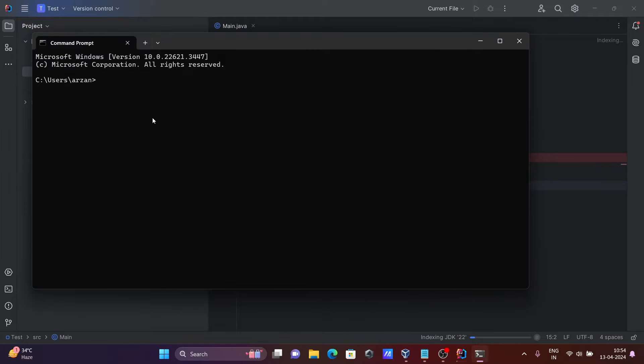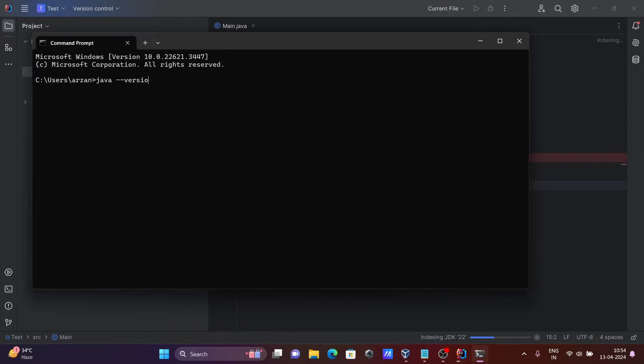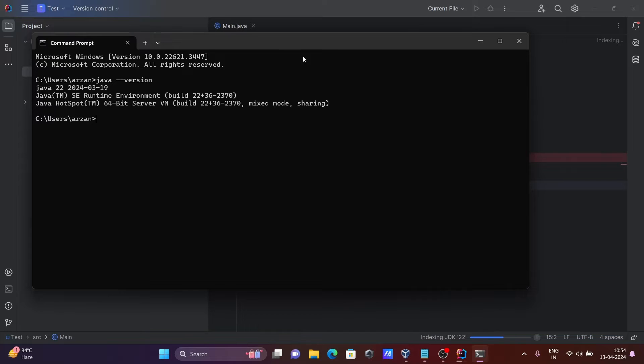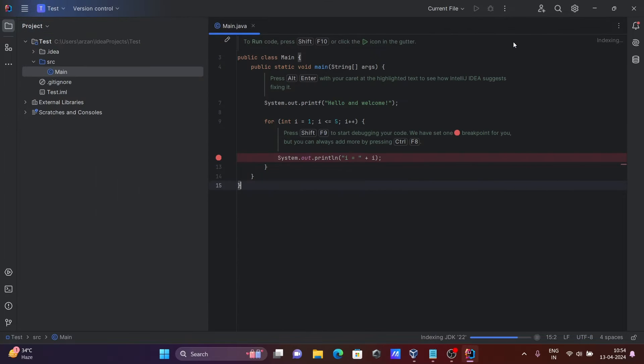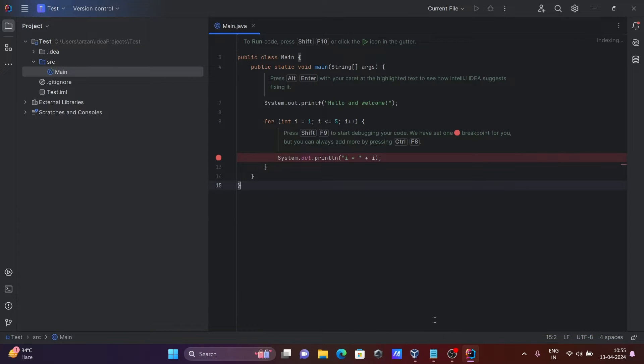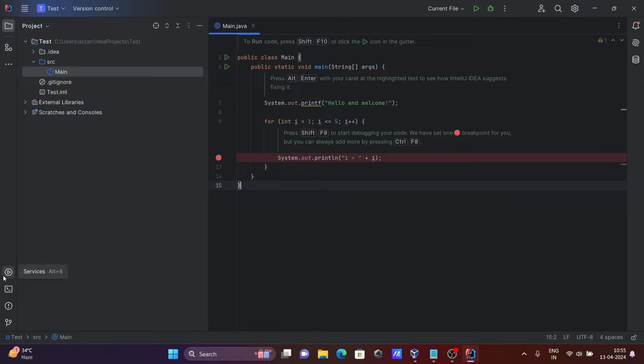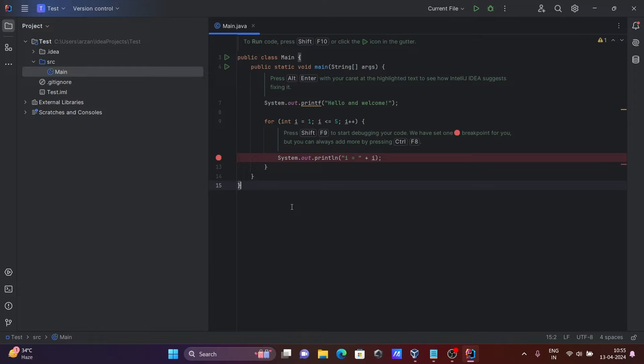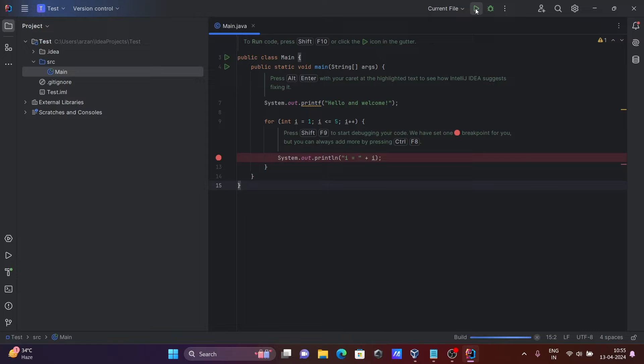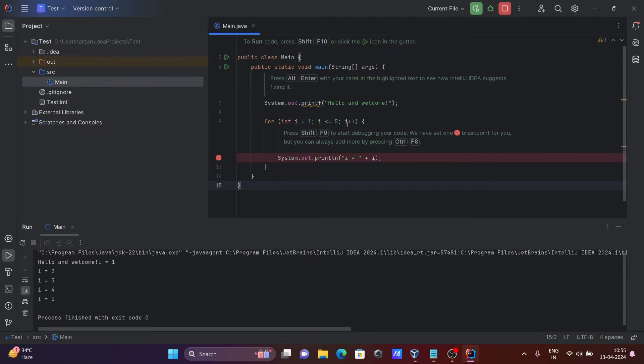If I write there java --version, then you can see JDK 2022 is already installed there. This is now indexing the JDK. After that, you can see all these options - terminal is there. Here you can see run main.js that's enabled. Click into this, so this is now printing the Java code there.